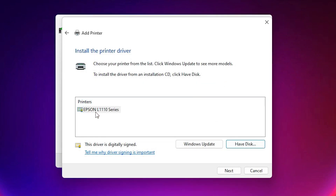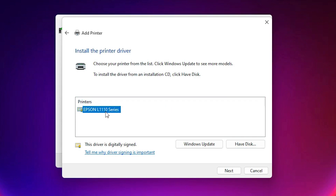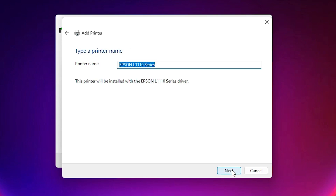Now here is our Epson L1110. This is a series printer — Epson L110 series. Select that and just click the Next button, then click Next again.